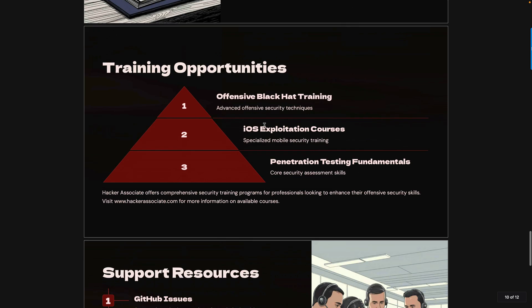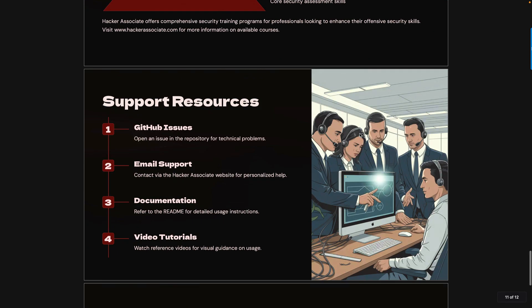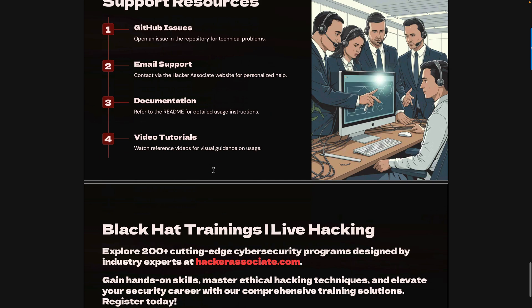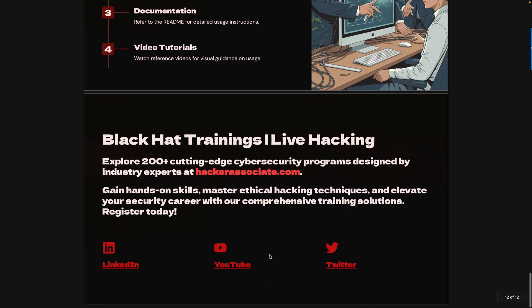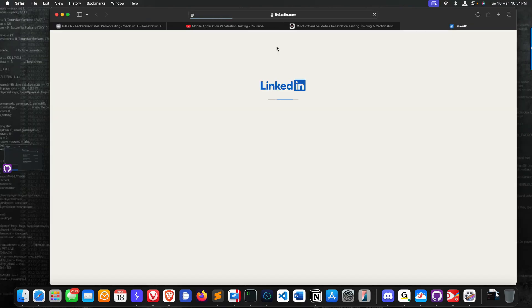These are training opportunities: offensive black hat training, iOS exploitation course, reverse engineering - everything we are covering. If you have any issues regarding this, you can open an issue in the repository for technical problems. You can also email me, anything you need, additional information you can message me. Here are some channels you can follow for more updates. Daily we are uploading content on our LinkedIn, Twitter, and other community. You can go to LinkedIn - this is our company page. Already 112K+ people have joined our community. Please follow from here.